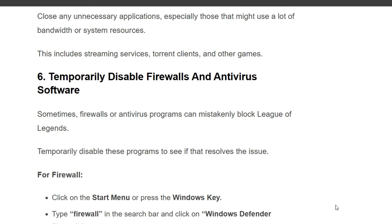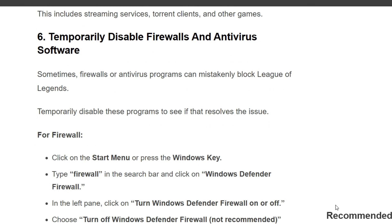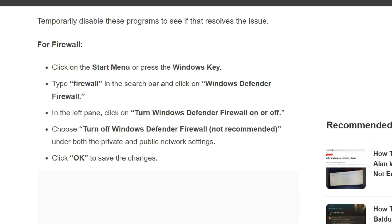Sixth solution is temporarily disable firewall and antivirus software. Sometimes firewall or antivirus programs can mistakenly block League of Legends. Temporarily disable these programs to see if that resolves the issue. For the firewall, click on the Start menu or press the Windows key, type 'firewall' in the search bar, and click on Windows Defender Firewall.